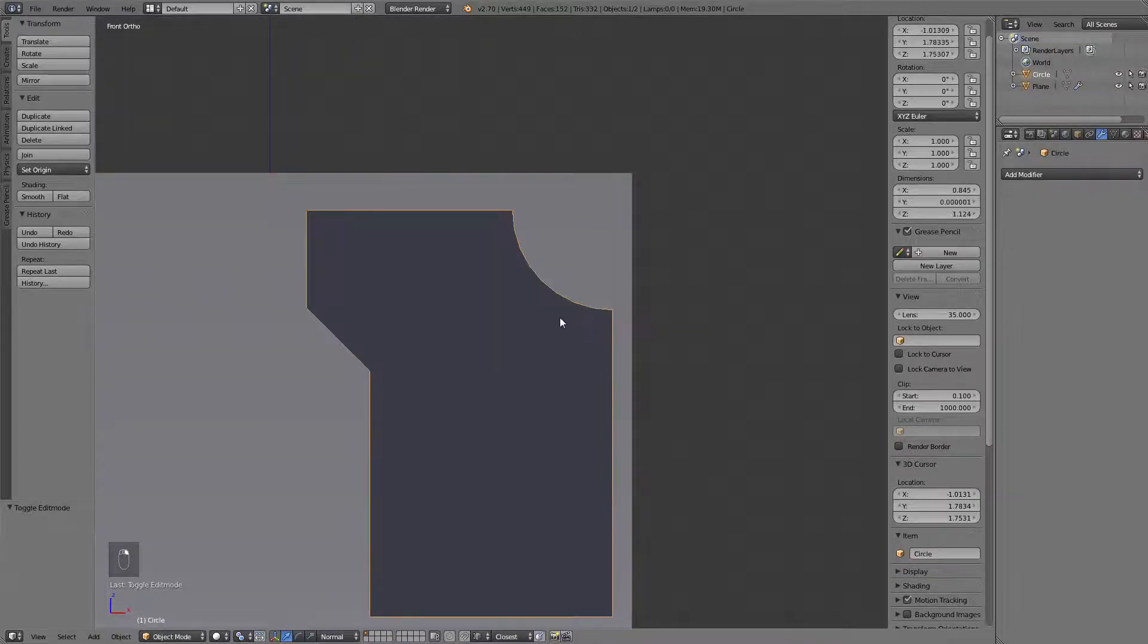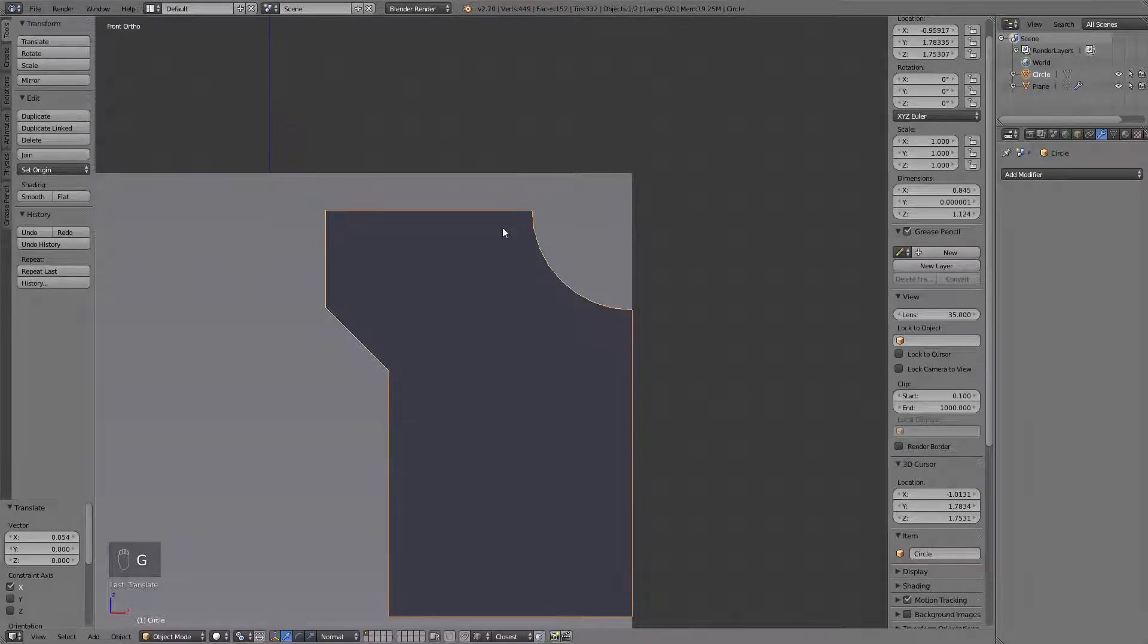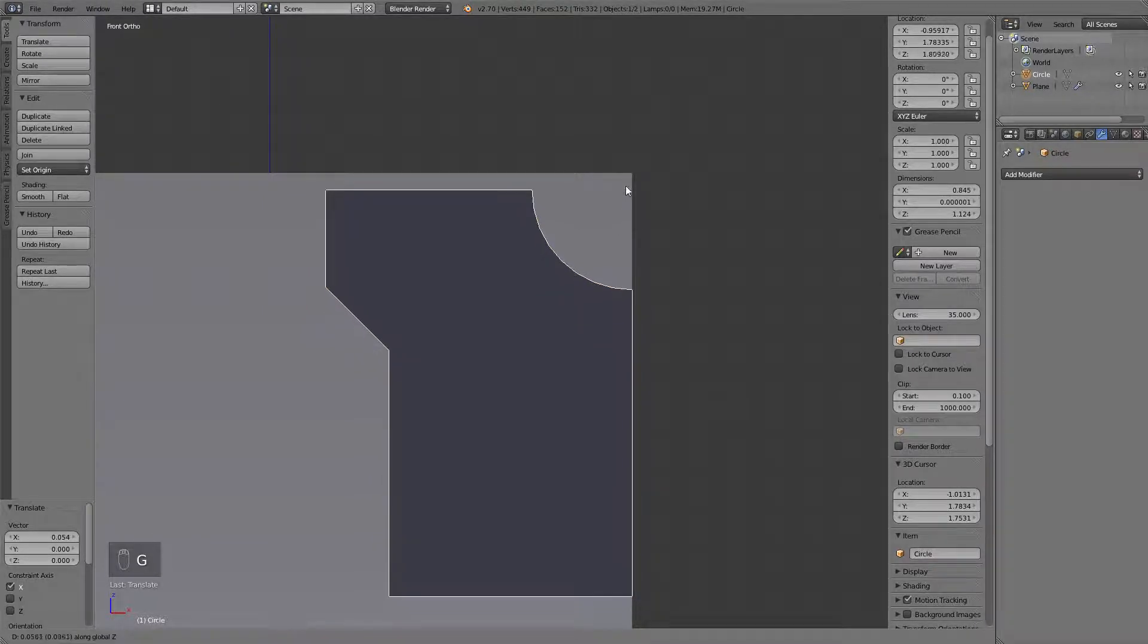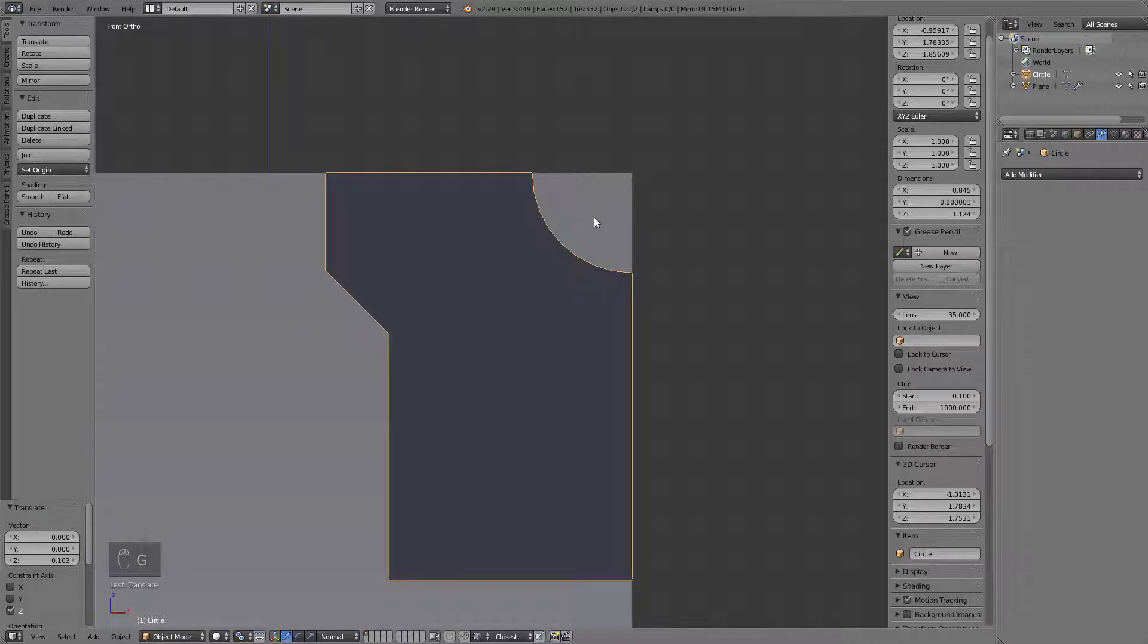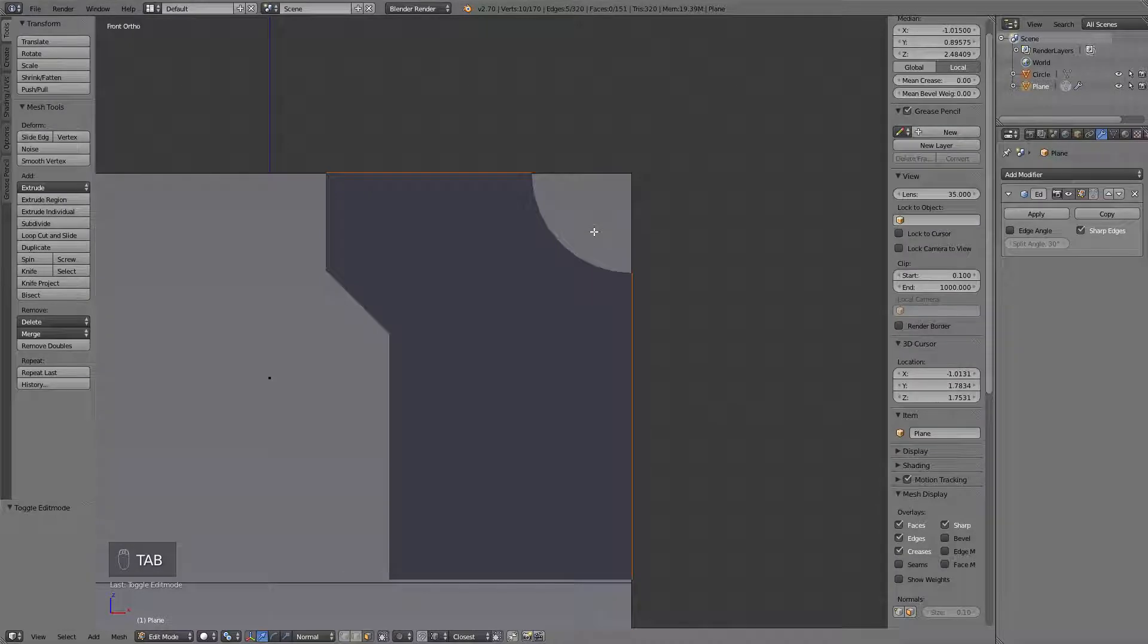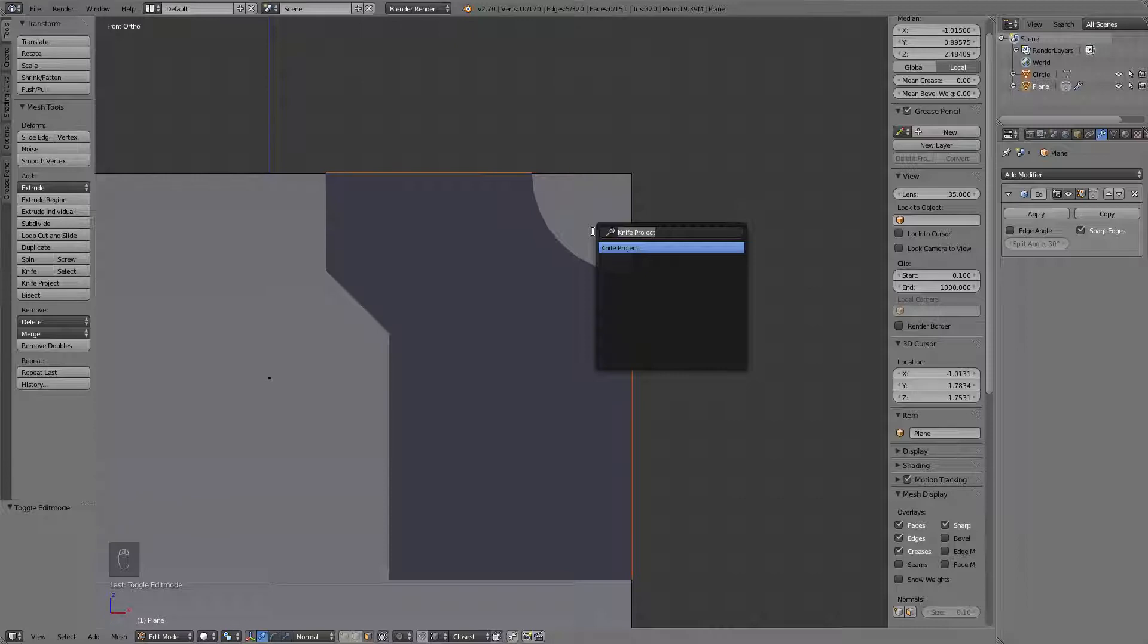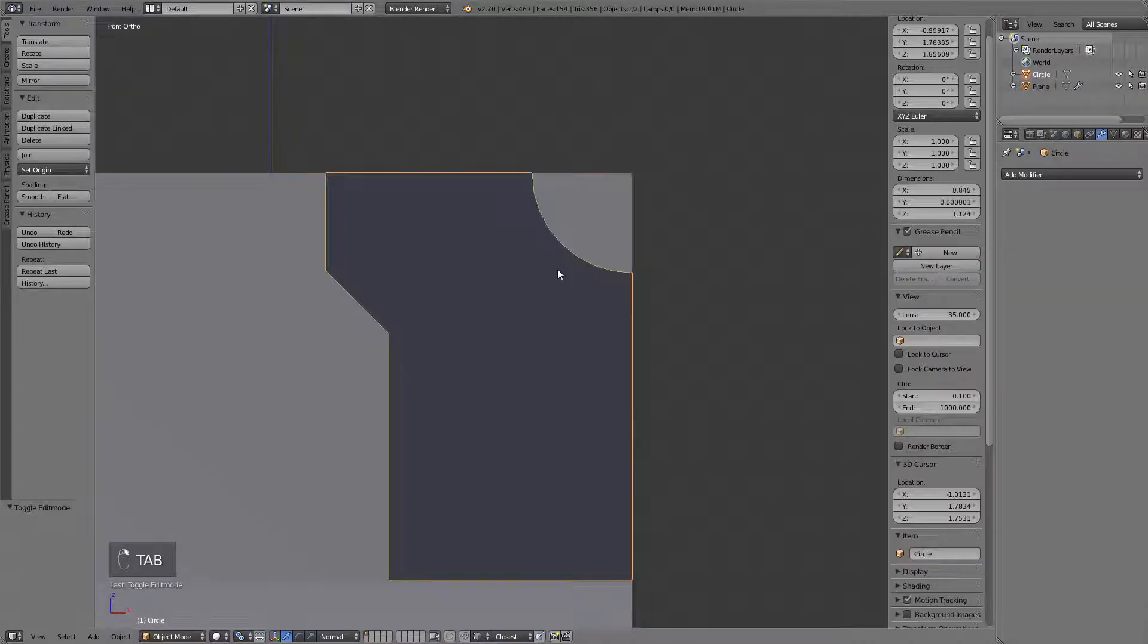So I'm going to use the vertex snap tool again on the x and on the z-axis. Now let's shift select to the active object. And then in the search box you need to place knife project and use it. Okay.